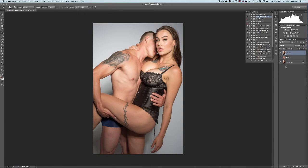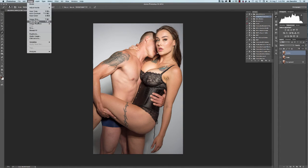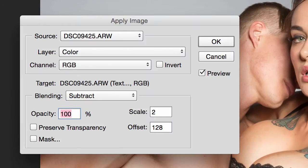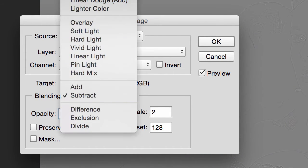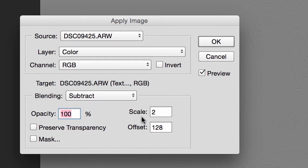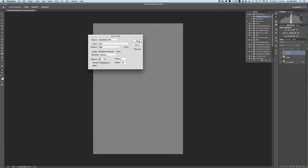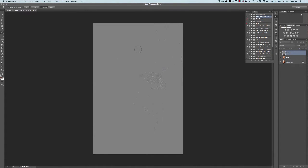Then we're going to unhide the texture layer, go up to Image and Apply Image. Where it says layer, you want to make sure your color layer is selected. Change your blending mode to Subtract, make sure the scale is at 2 and the offset is at 128, then hit OK.